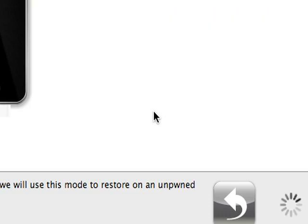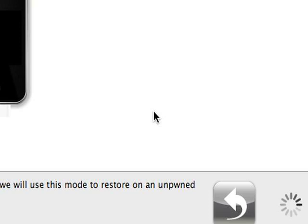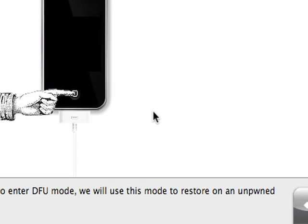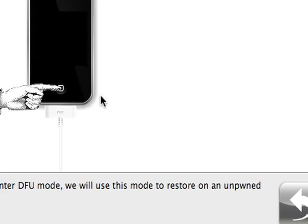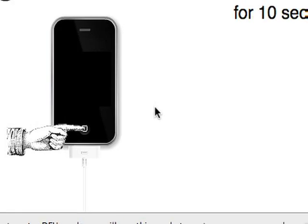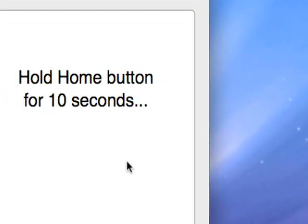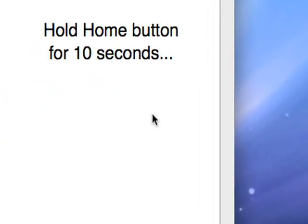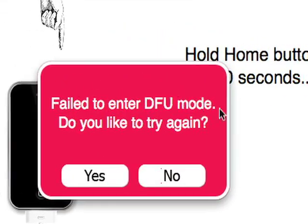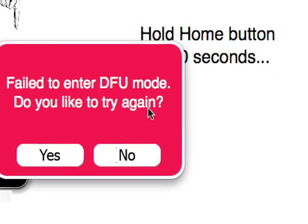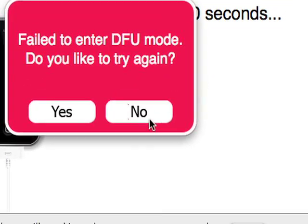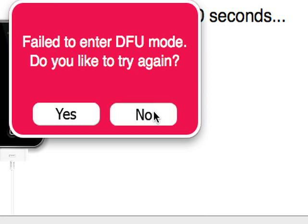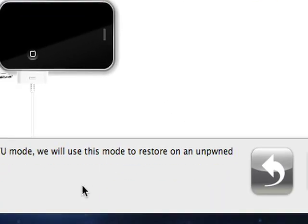And now you're going to have to just hold the home button. I'm not going to do this because I don't want to have to put the new firmware on. But, so it's going to say, failed to enter. Do you want to try again? I'm going to say no. But normally, you'll get a connect to iTunes sign or you might get the Steve Jobs sign if you did the Steve Jobs. No, you won't get that yet. So, I'm just going to say no.